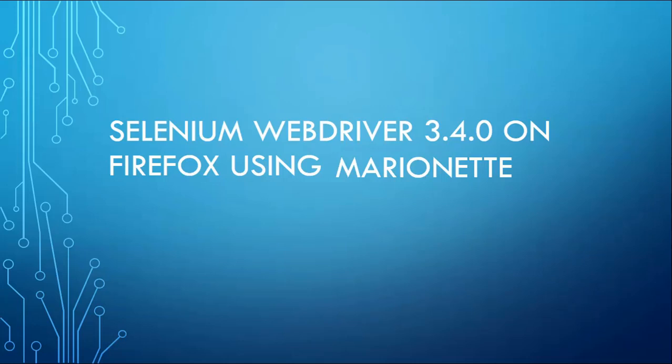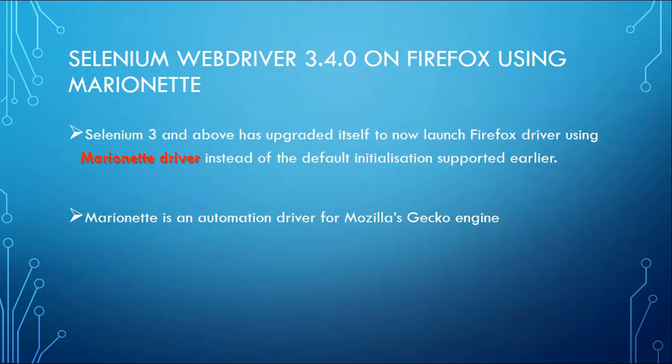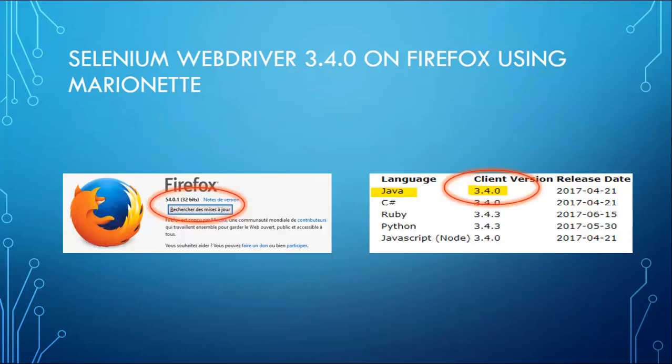Thanks to learn how to use Firefox Marionette on Selenium 3.4.0. Gecko is a web browser engine used in many applications developed by Mozilla Foundation. Gecko driver is the link between tests in Selenium and the Firefox browser. But Selenium 3 and above has upgraded itself to launch Firefox driver using Marionette driver instead of the default initialization supported earlier. Marionette is an automation driver from the Gecko engine.